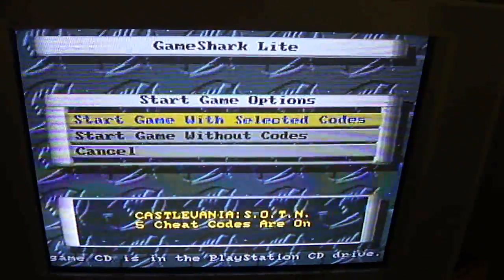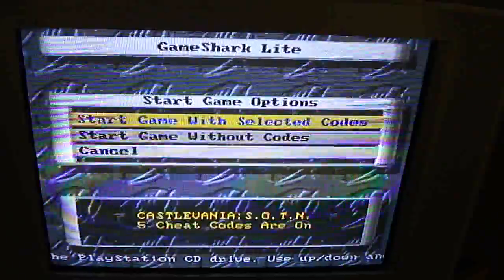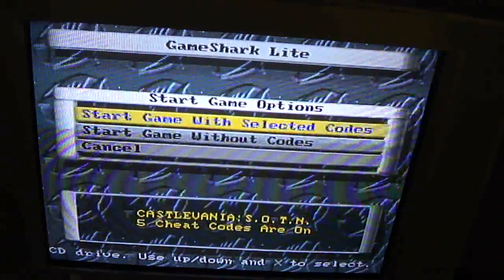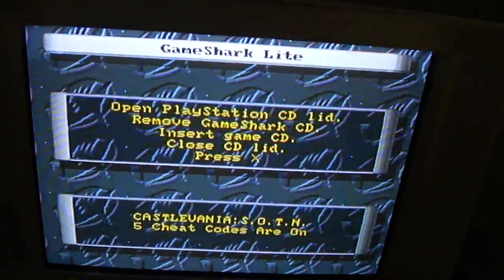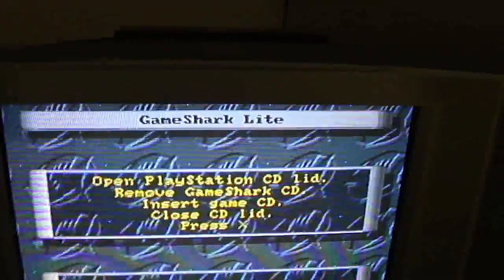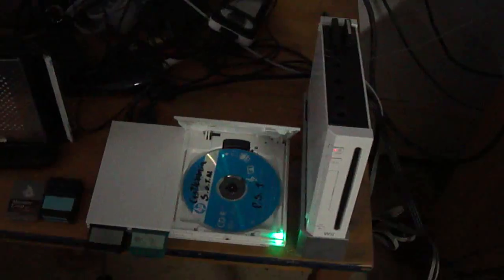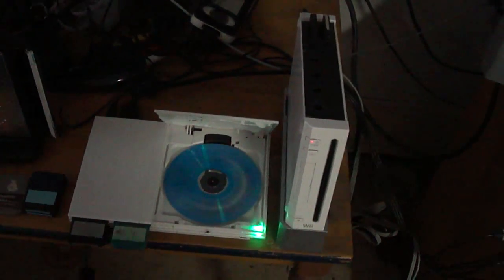Okay, game start with the selected codes. You're supposed to open the lid but you don't have to do that. Just make sure this pin is always blocked.